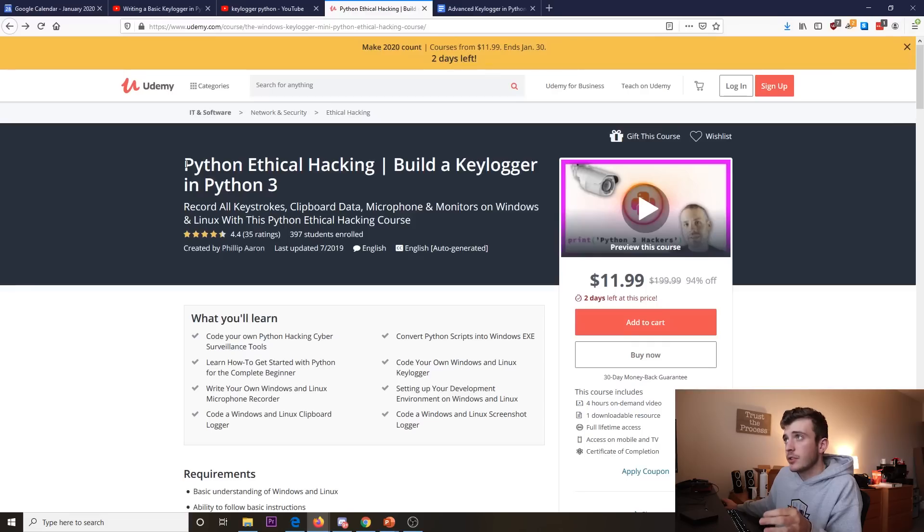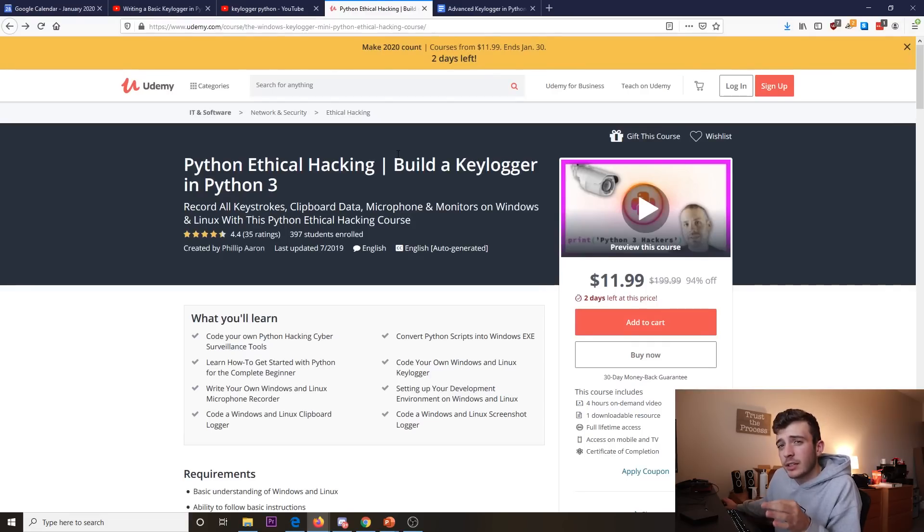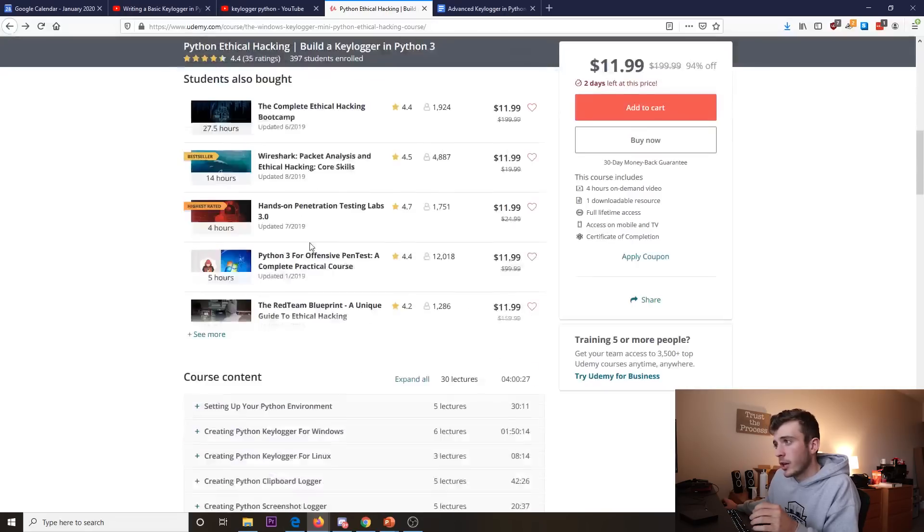This time I want to create something that's a little bit more advanced but I don't really want to reinvent the wheel. I found this Udemy course, Python Ethical Hacking, Building an Advanced Keylogger in Python 3. As I scrolled down to the curriculum, I saw some more advanced features that I could implement, but I'm not going to just follow along with this course.